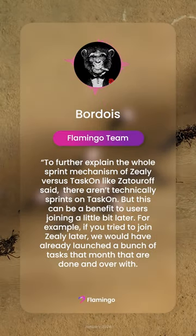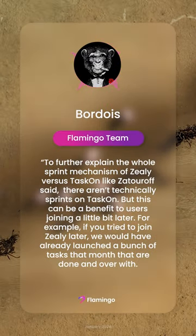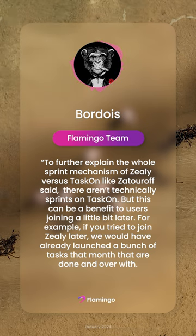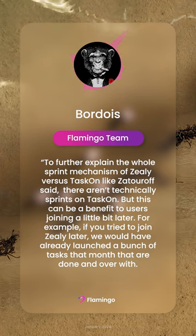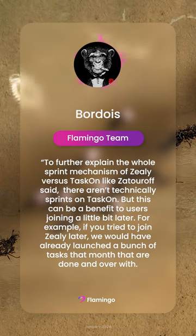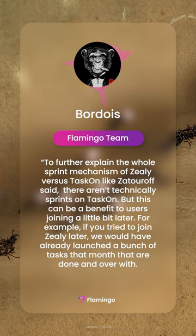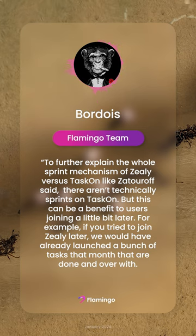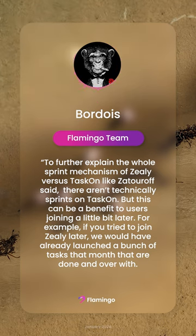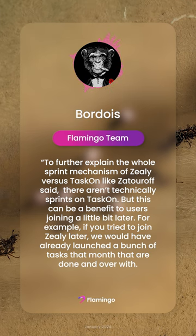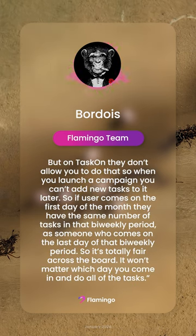To further explain the sprint mechanism of Zealy versus Taskon — as was said, there aren't technically sprints on Taskon, but this can be a benefit to users who are joining a little bit later. For example, if you try to join Zealy later, we would have already launched a bunch of tasks that month that are done and over with.